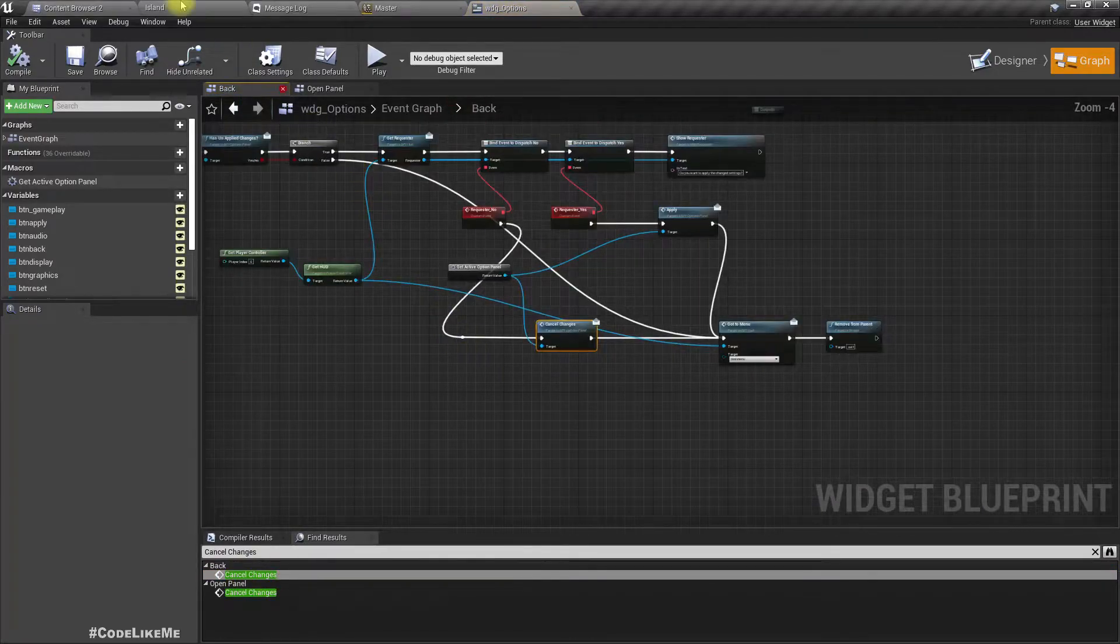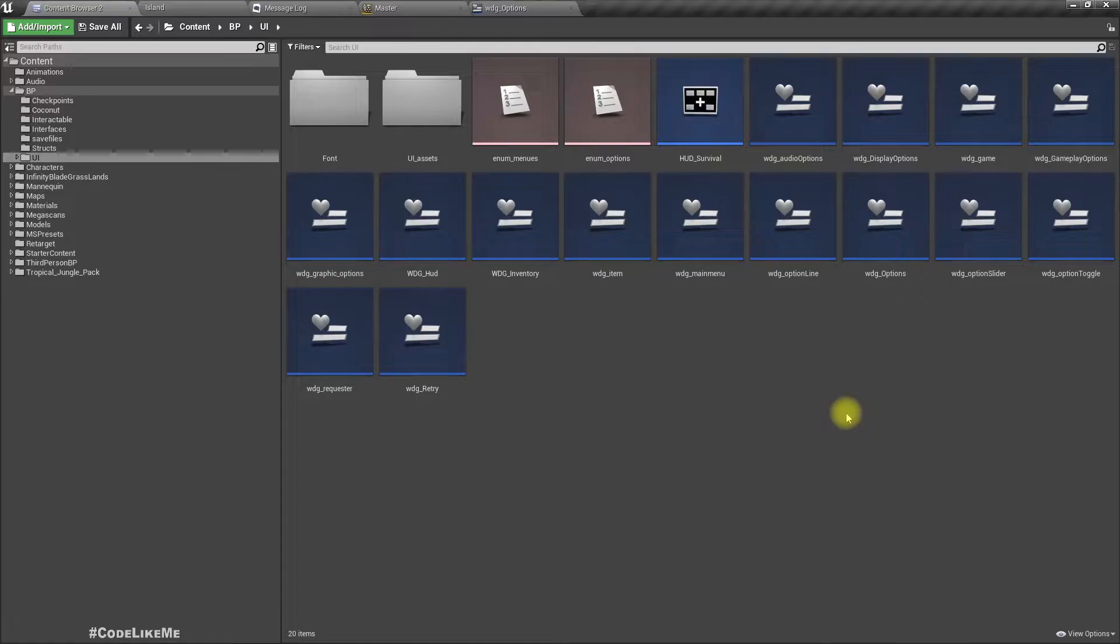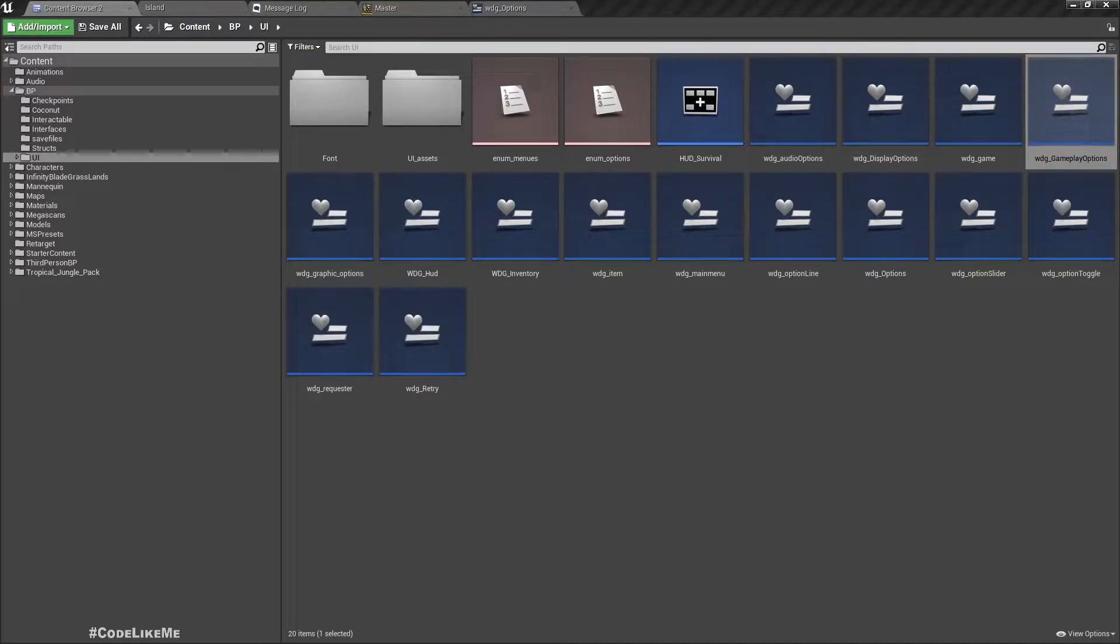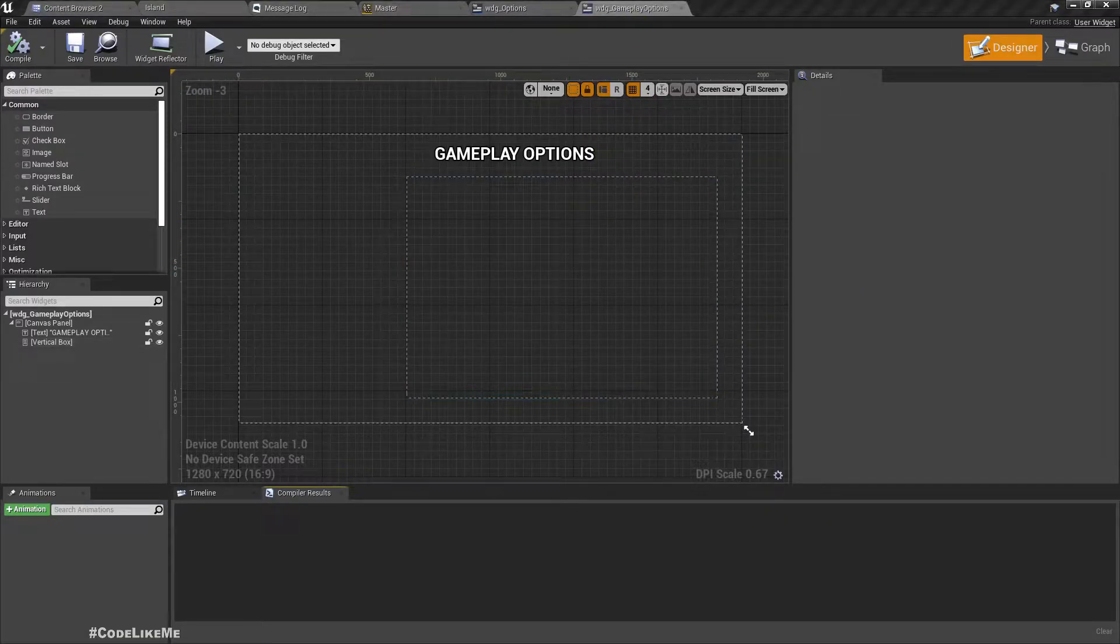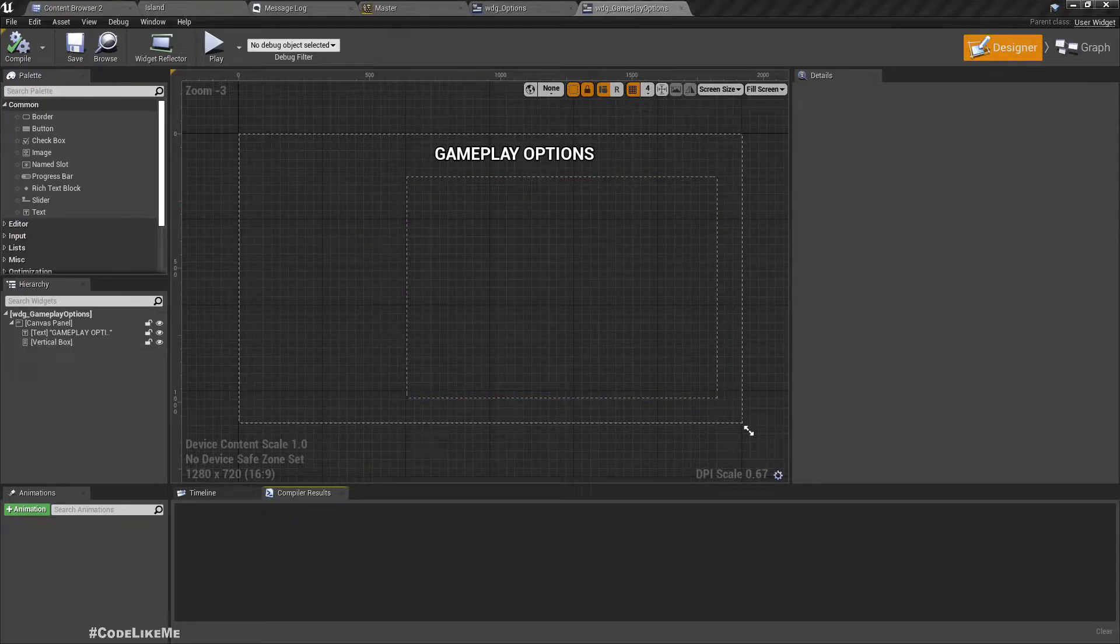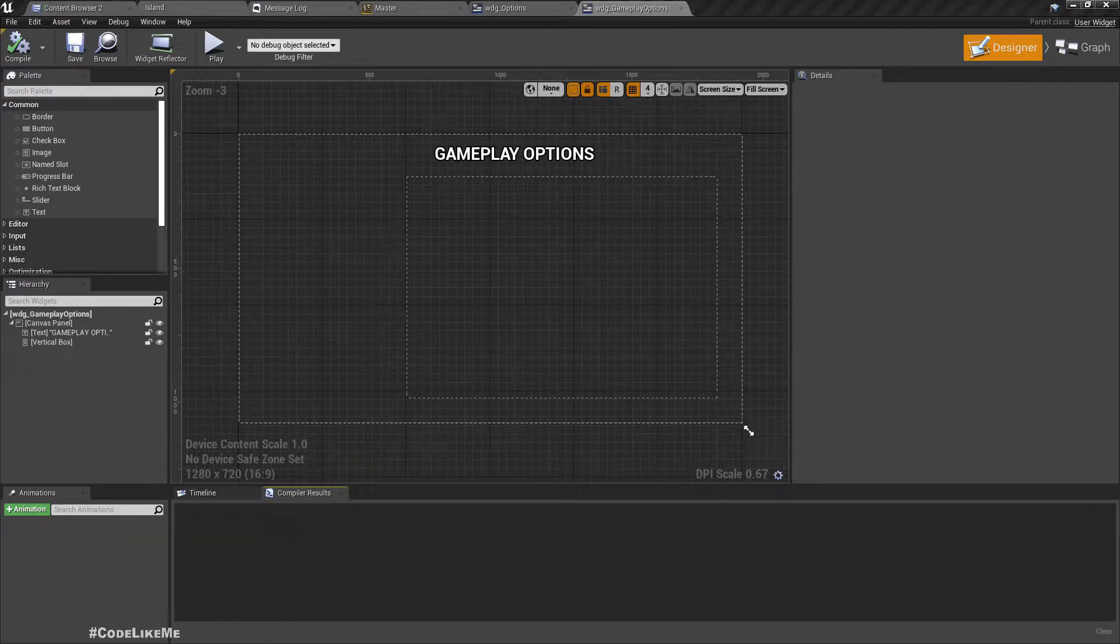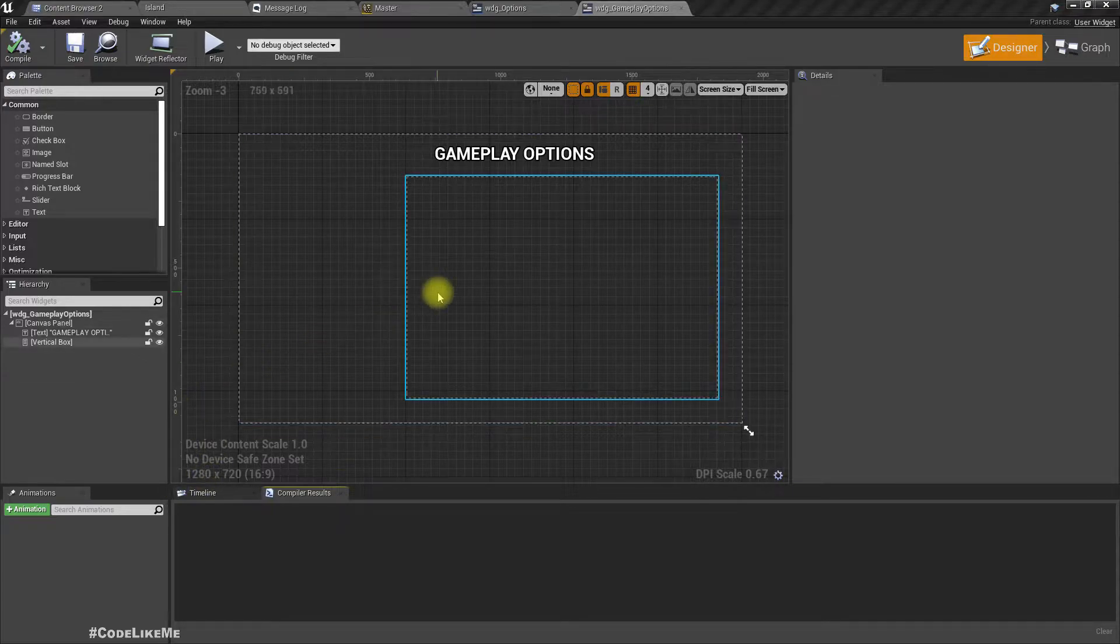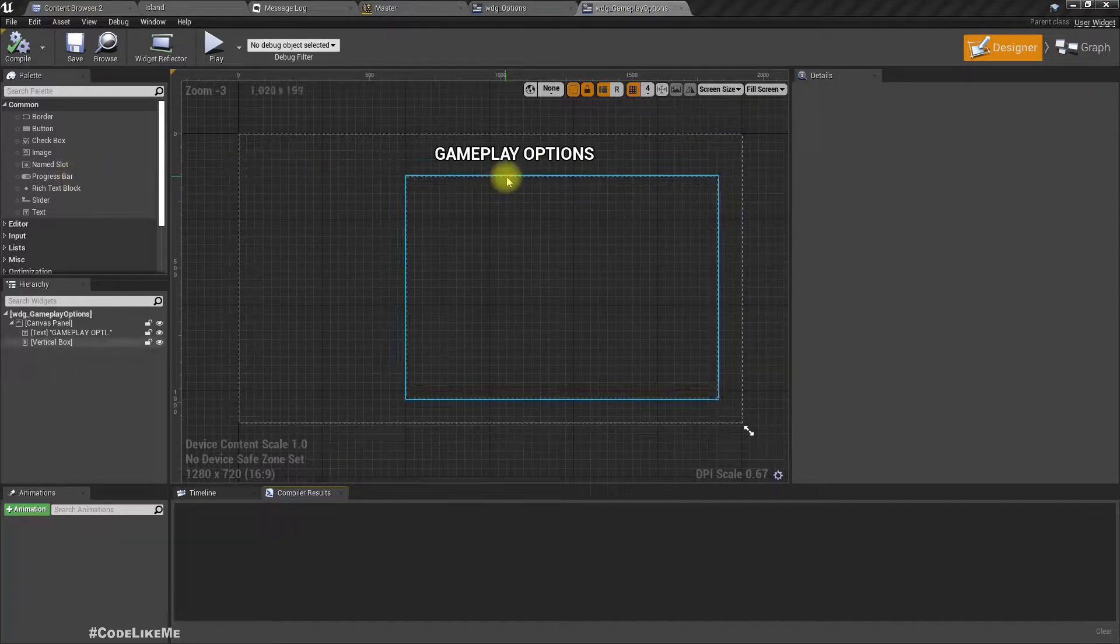Now let's work on gameplay options. At the moment it's blank. Here I wish to add function selectors to select game difficulty, invert mouse axis, mouse sensitivity, and mouse sensitivity.